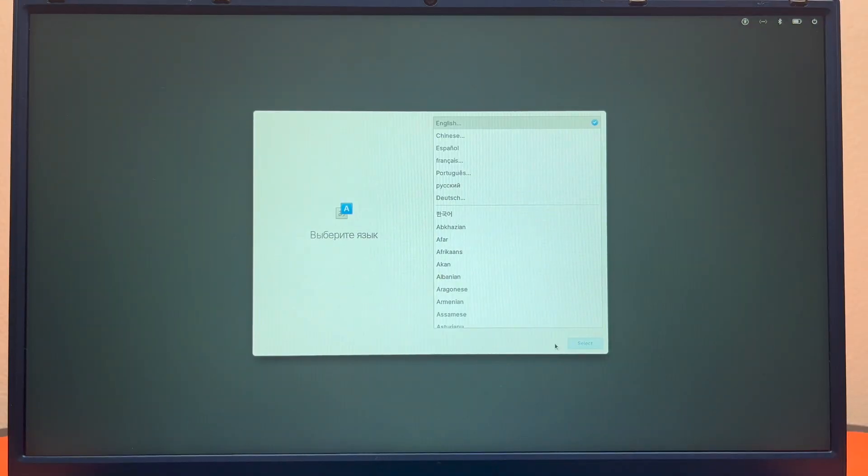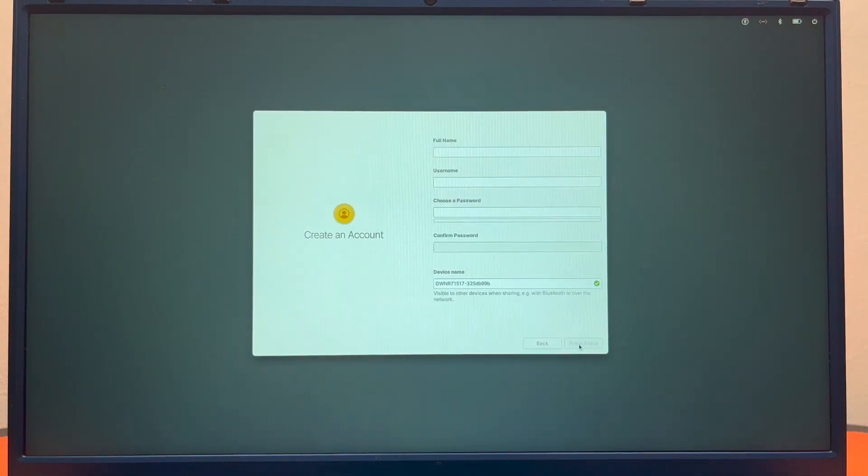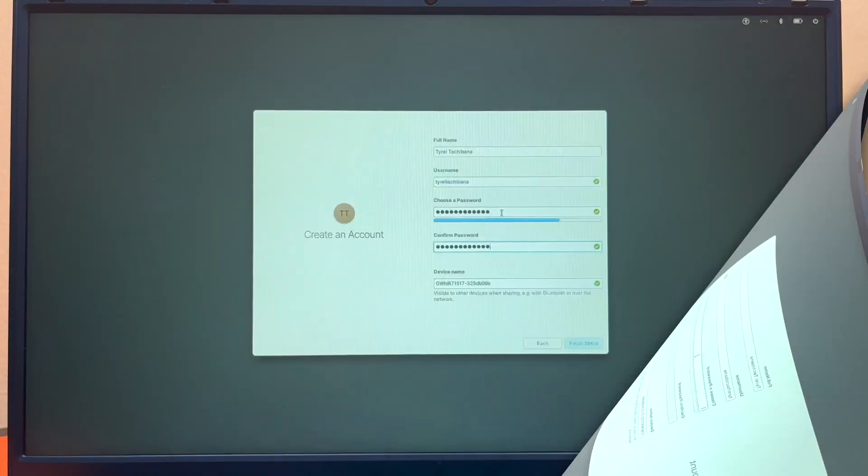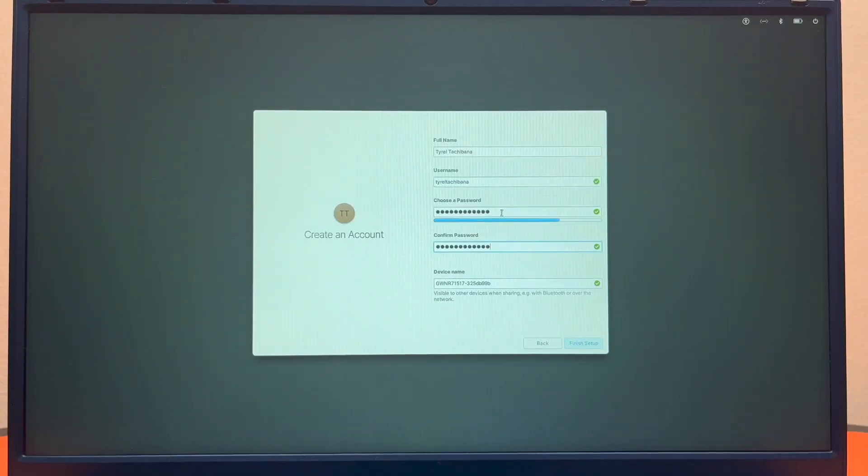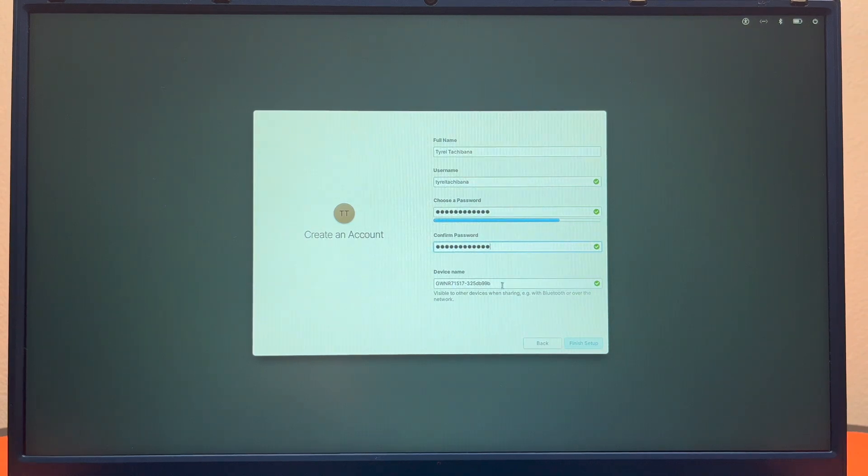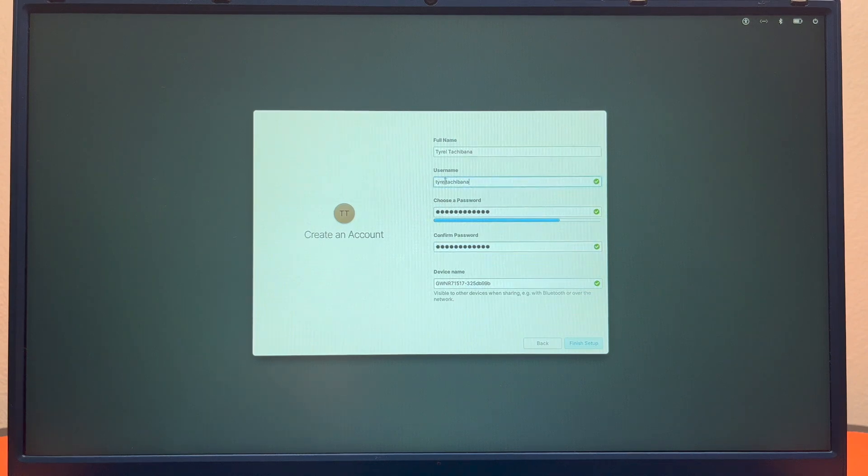After you reboot it'll ask you for your language again, layout, and then here is where you will make your user account. And then you can set a password here. What I like is as you type, this bar right here tells you how strong your password is. And then here is where you can name your device when they are ready to go.